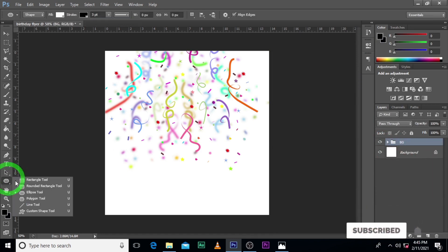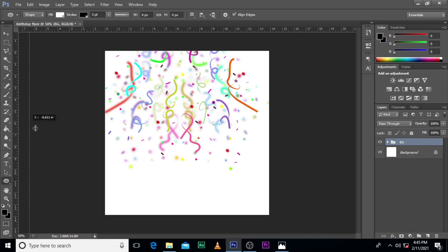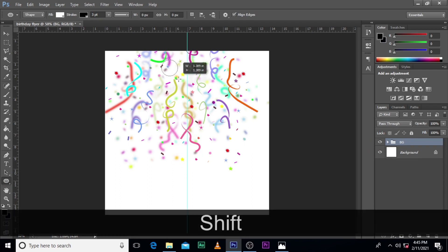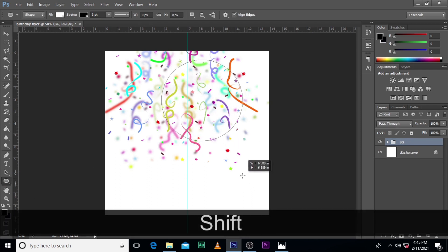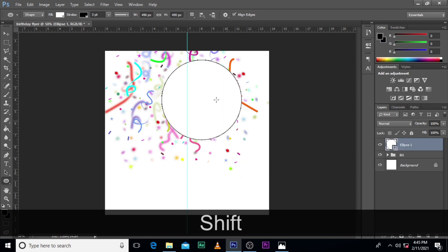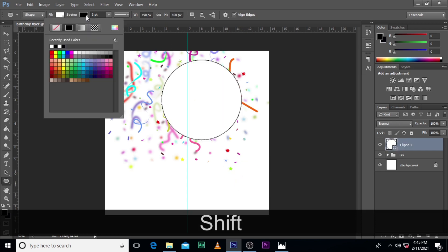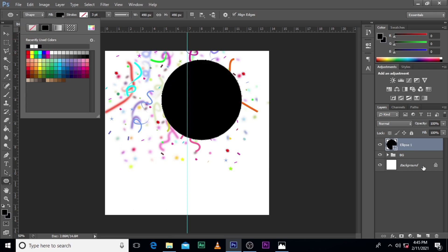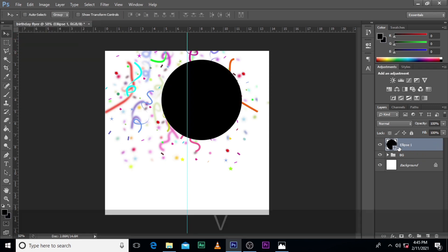The next thing we are going to do is use our ellipse tool. You also want to bring your ruler in. Hold Shift and pull it out. Make sure the stroke is off and set the fill to black so that we can see what we are doing clearly.